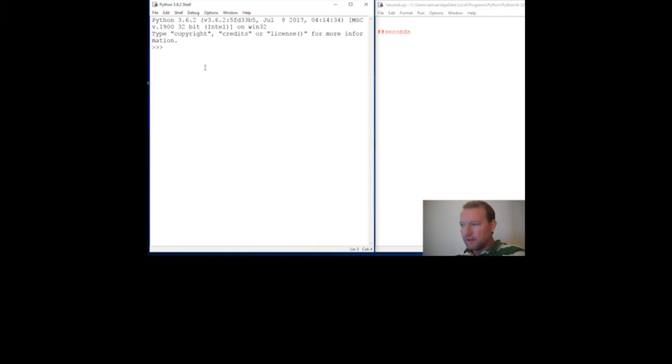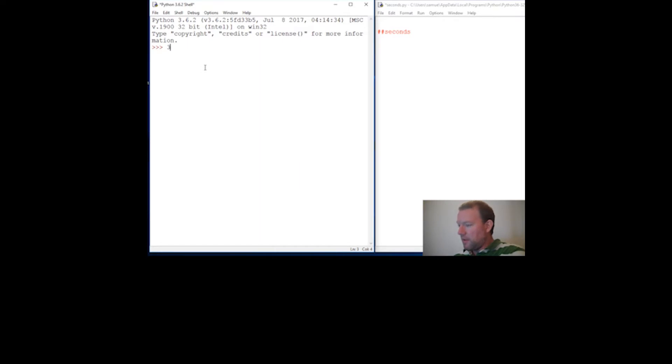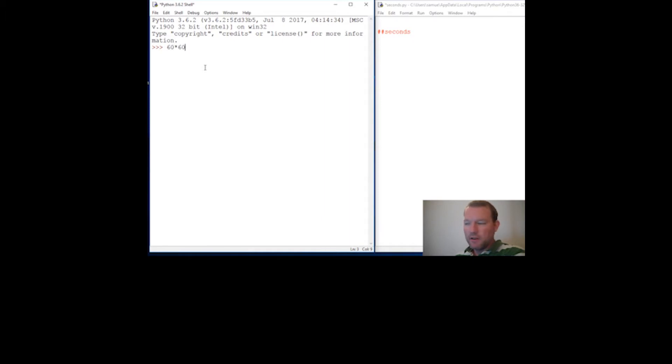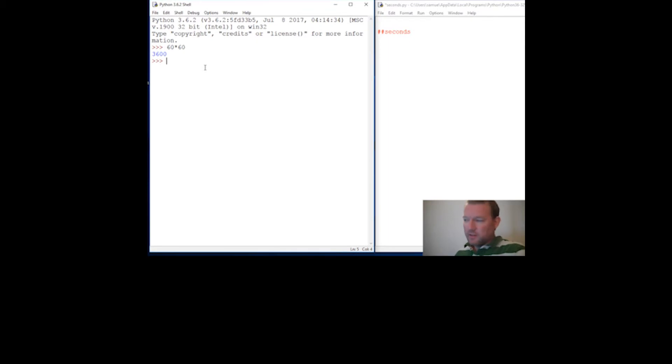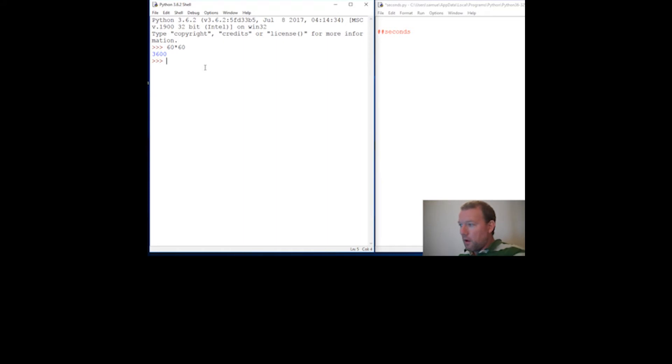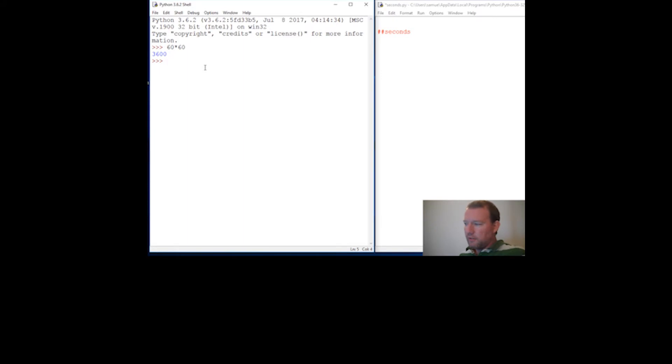Everybody knows 60 seconds in a minute, then 60 minutes in an hour. Well that gets pretty big pretty fast, so 60 times 60, how many seconds are in an hour? 3,600. So that's going to be important and we're going to use modulo. If you haven't seen that, you need to watch that video because we're going to use it.